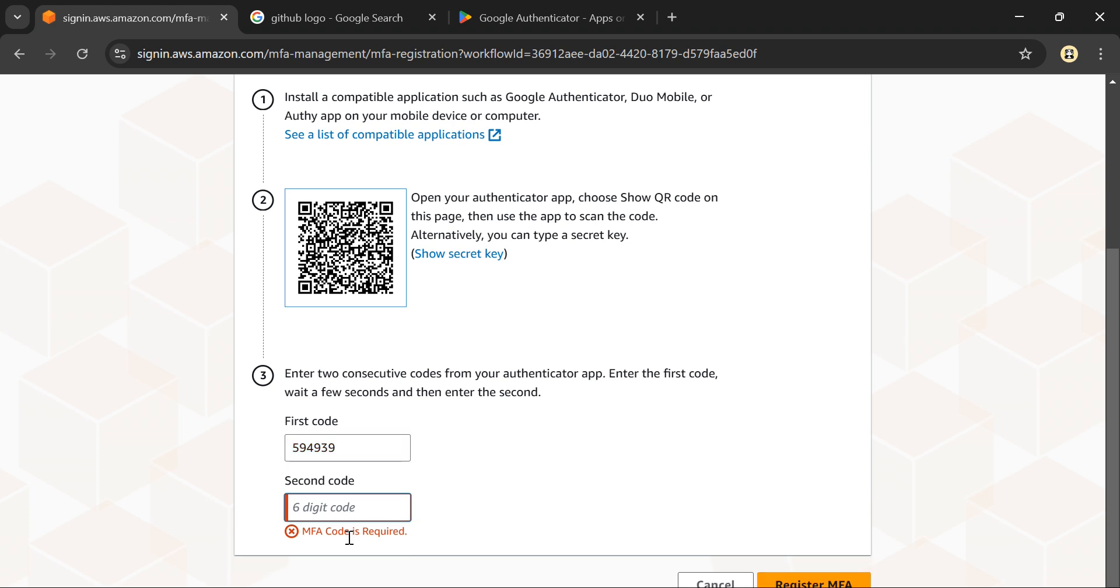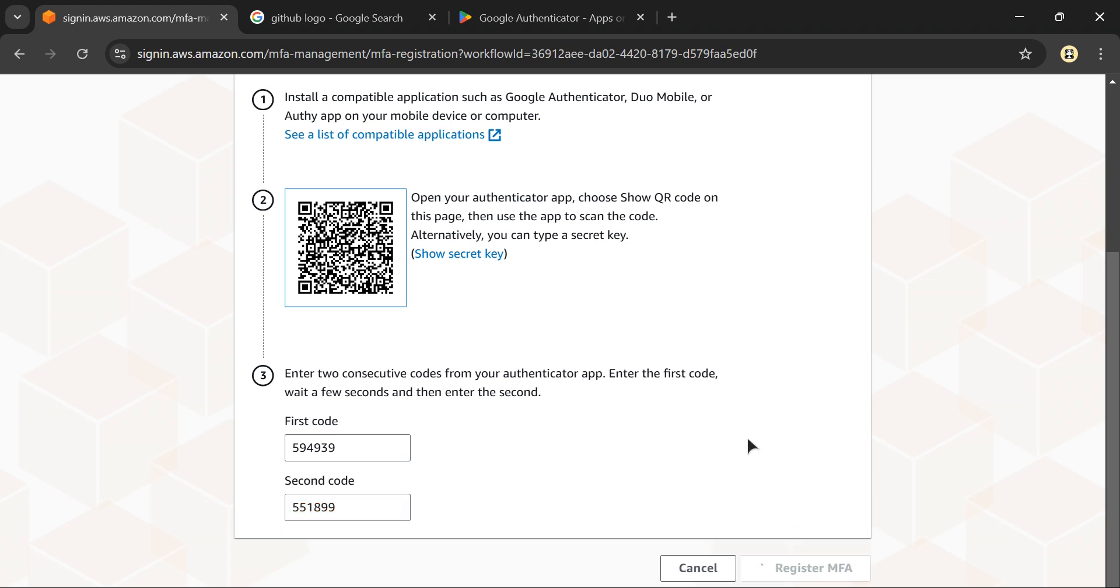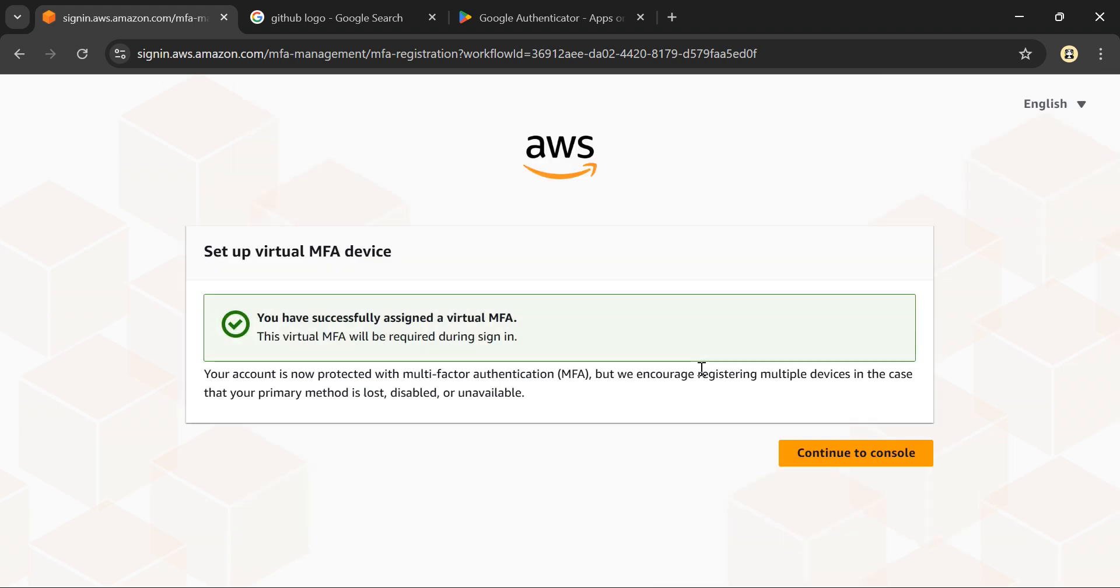The next code is 551899. I'll click register MFA, which will register MFA with my phone. Next time when I'm trying to sign in to the console, I'll need this code.